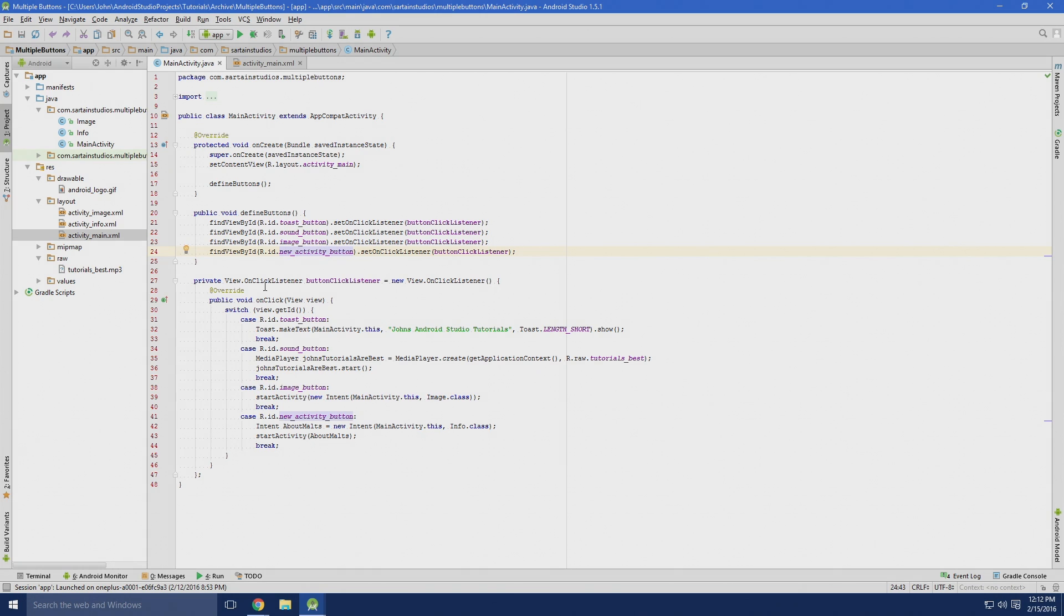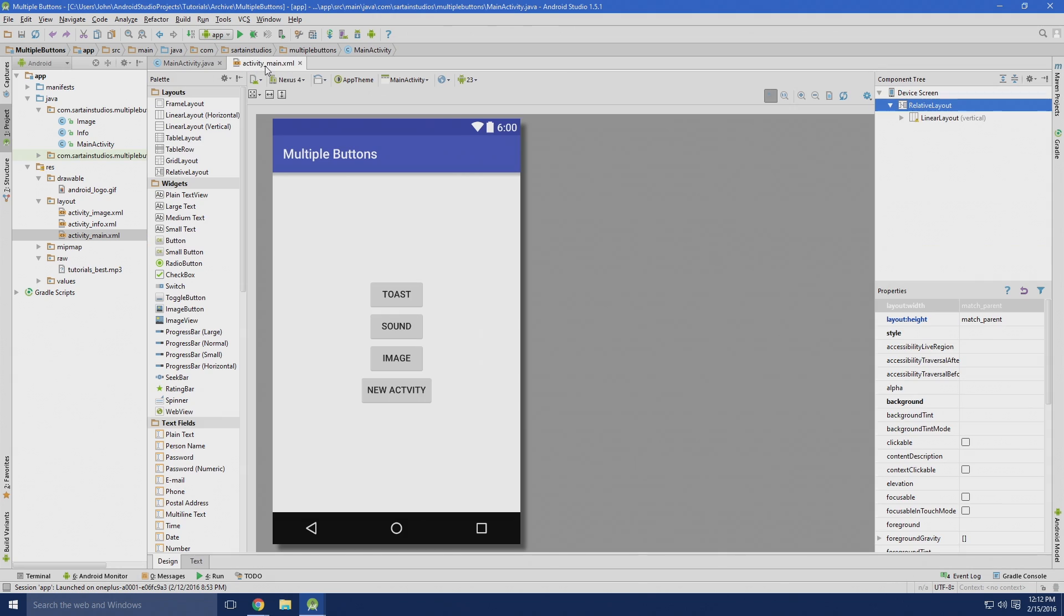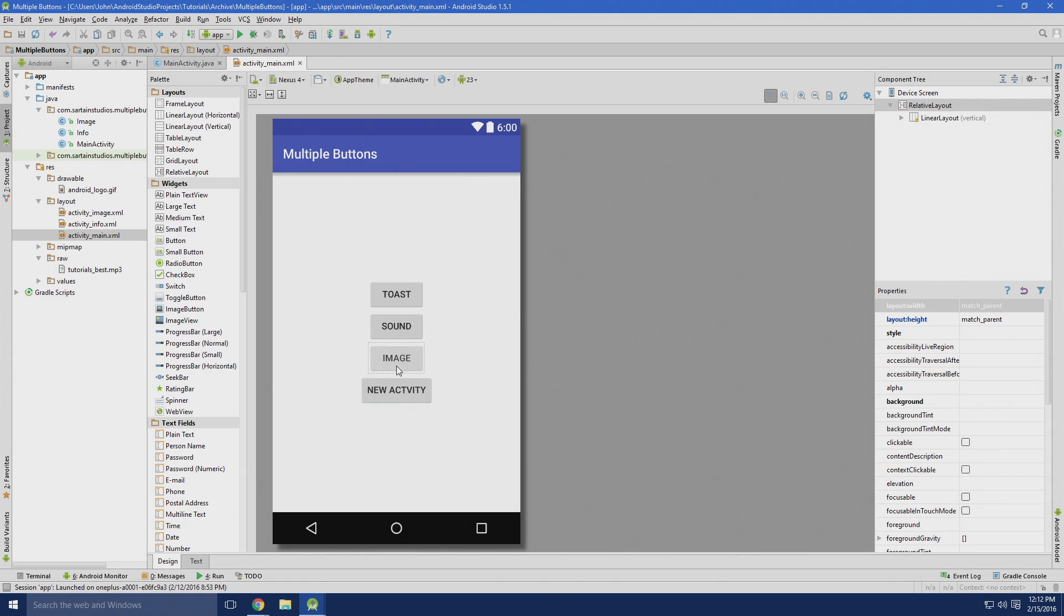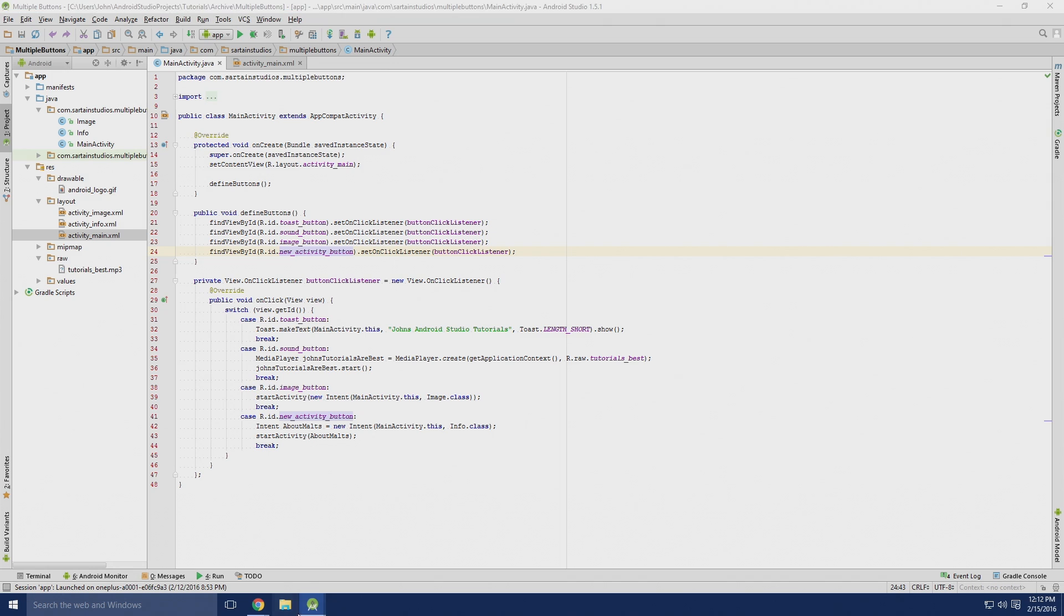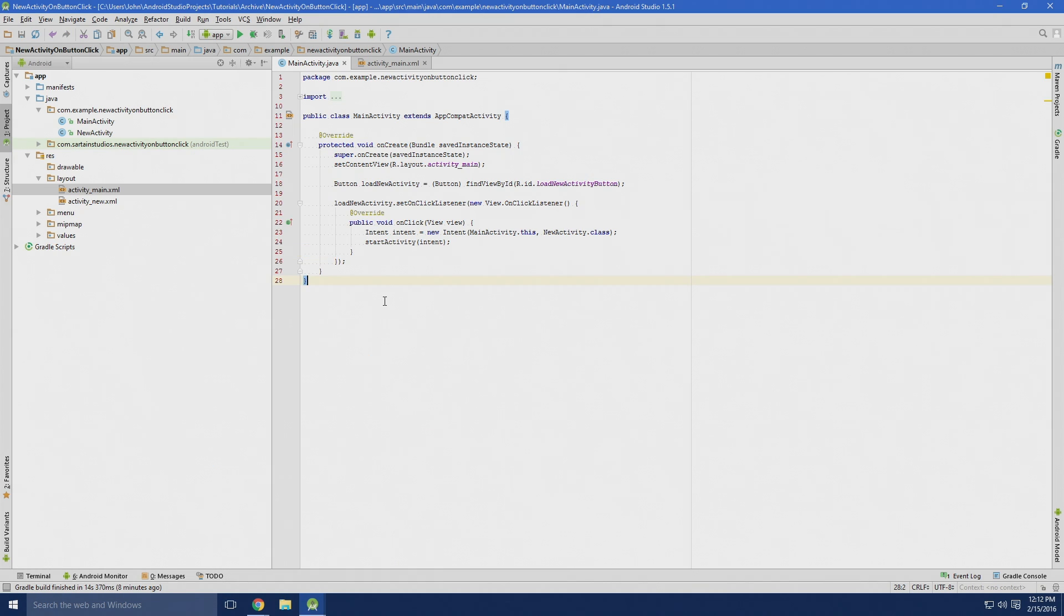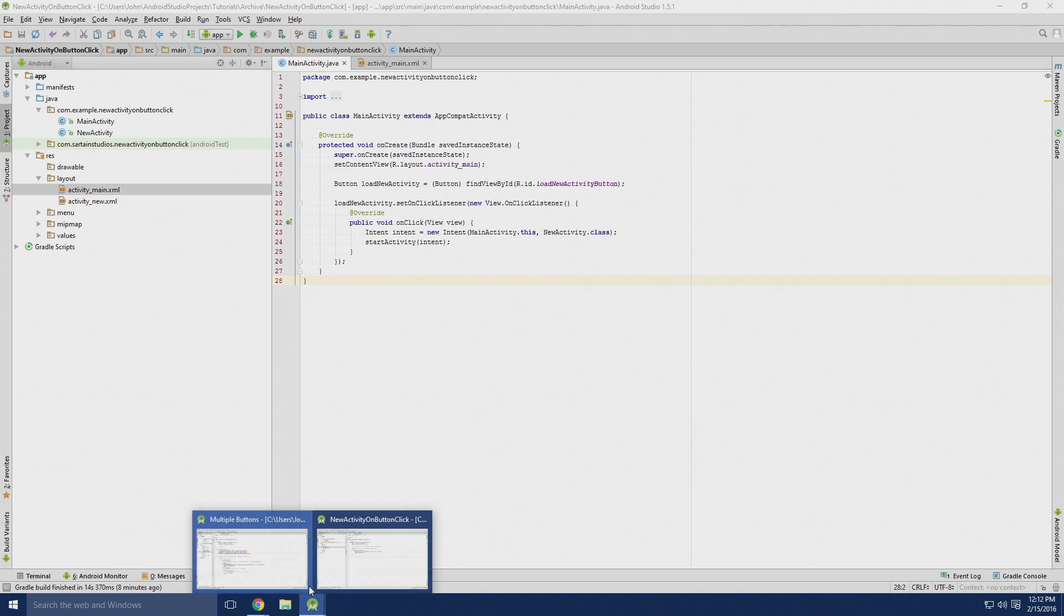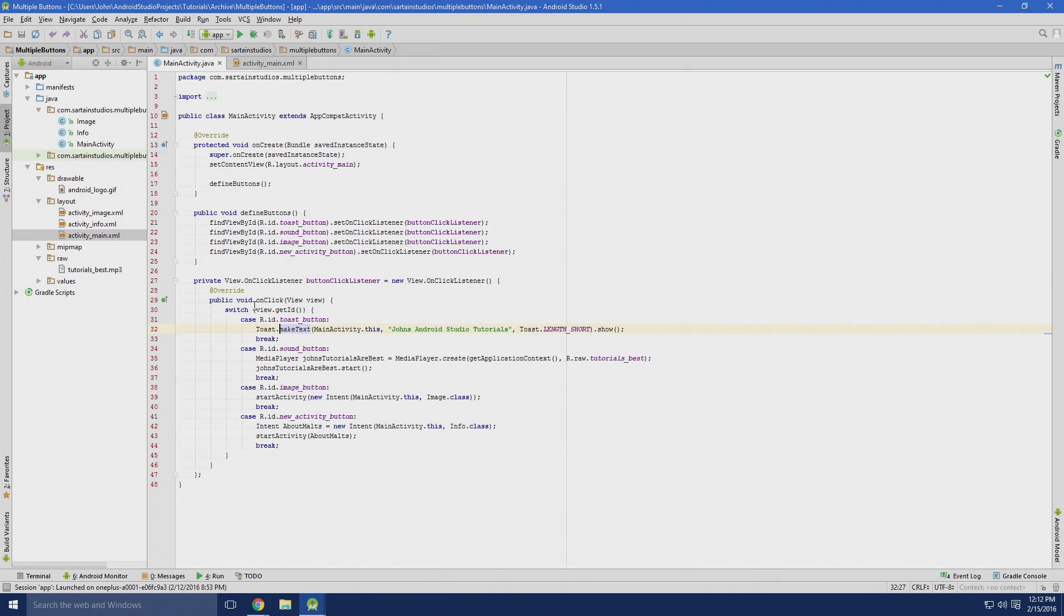So next, we need our method to actually give the buttons an action. For instance, in this one, we have four different buttons: toast, sound, image, and a new activity. Instead of how we did it before, where we have each individual on-click listener for each individual button, in this one we have just one on-click listener and several options.